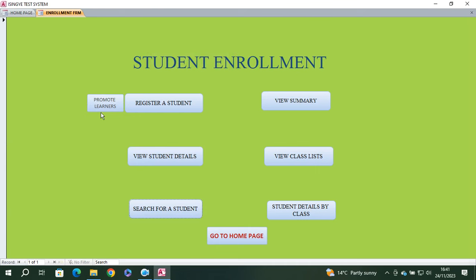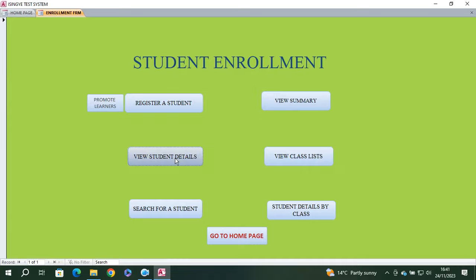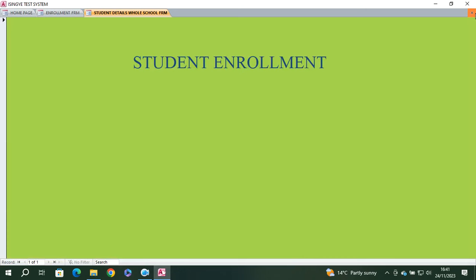You can also promote students to the next class by clicking the button — it runs an update query. You can view the student details here; this shows the whole school's student details module.